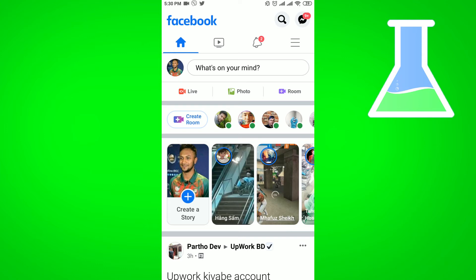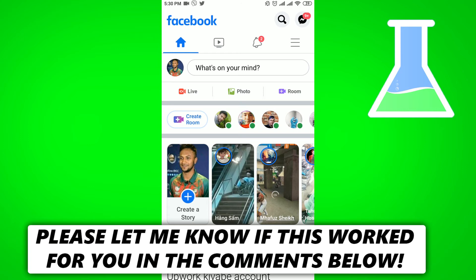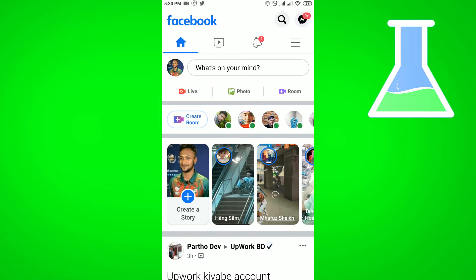Hello viewers, in this video I will show you how to check your Facebook friend request sent list. If you want to check your Facebook friend list, keep watching the video till the end.